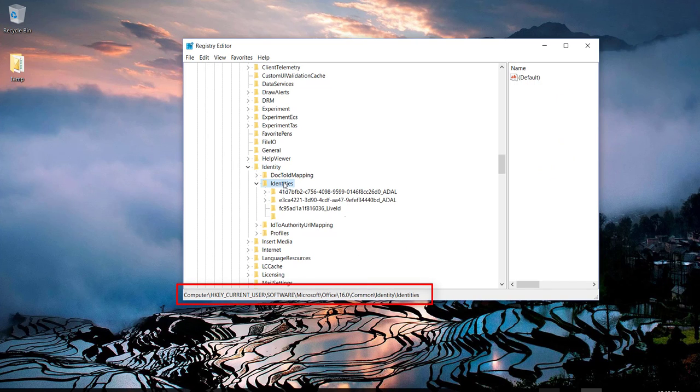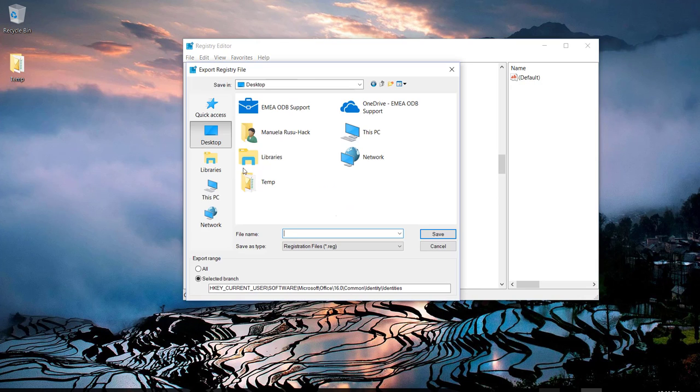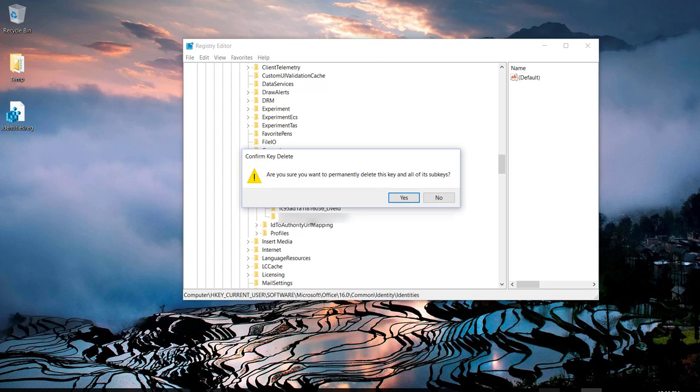And we are interested in the subkey identities. For security reasons, you can make a backup first by exporting the subkey and save it locally. And after that, you can proceed and delete it.